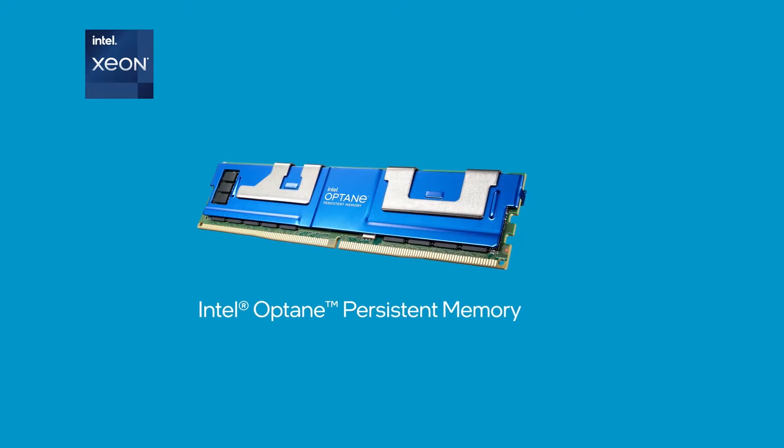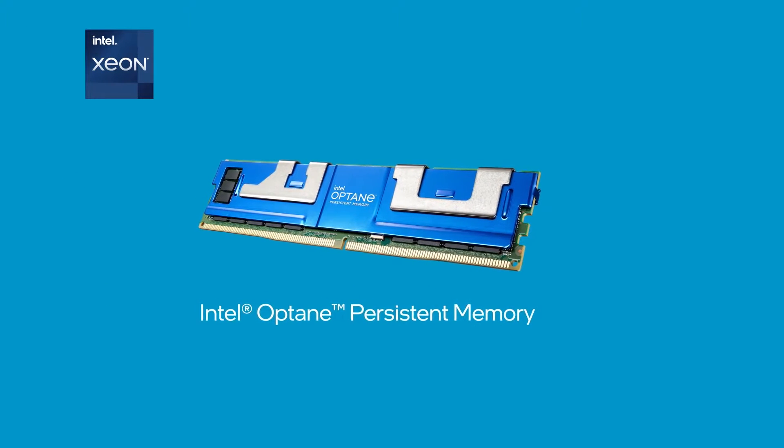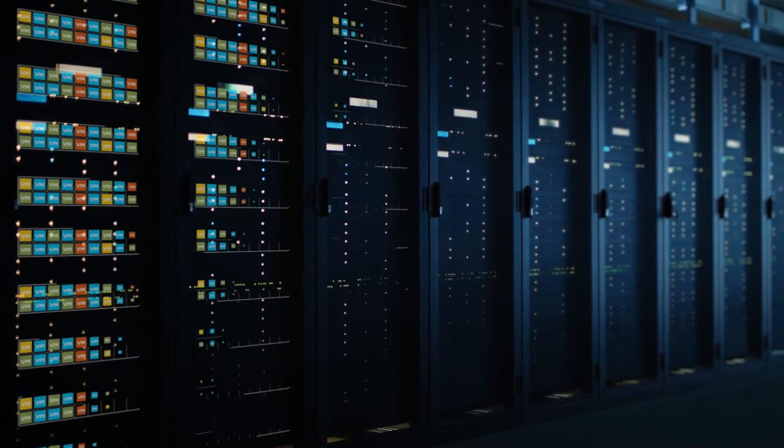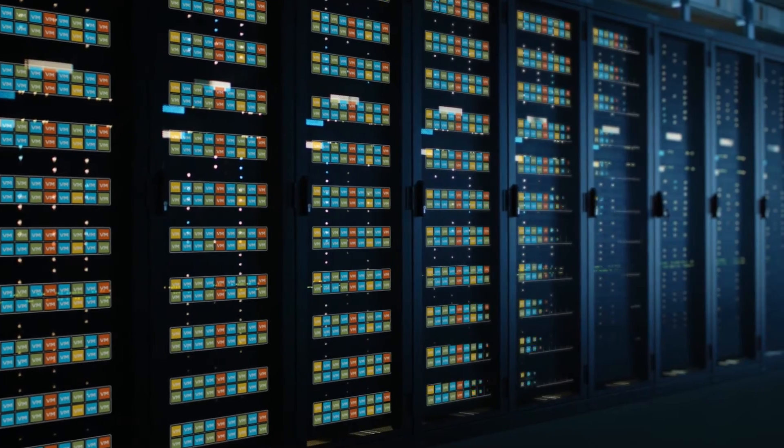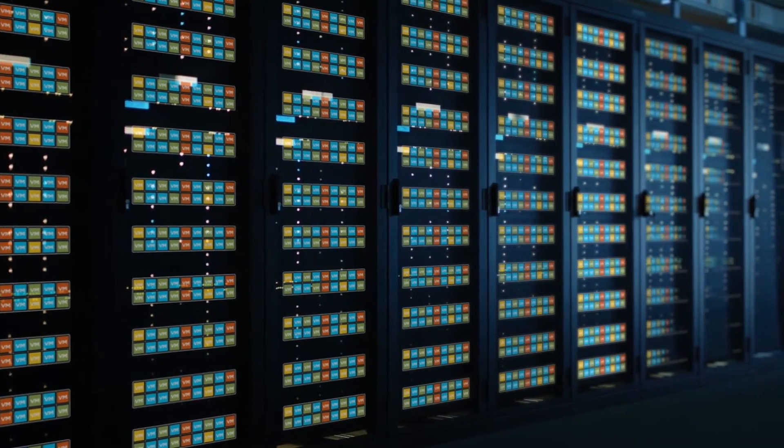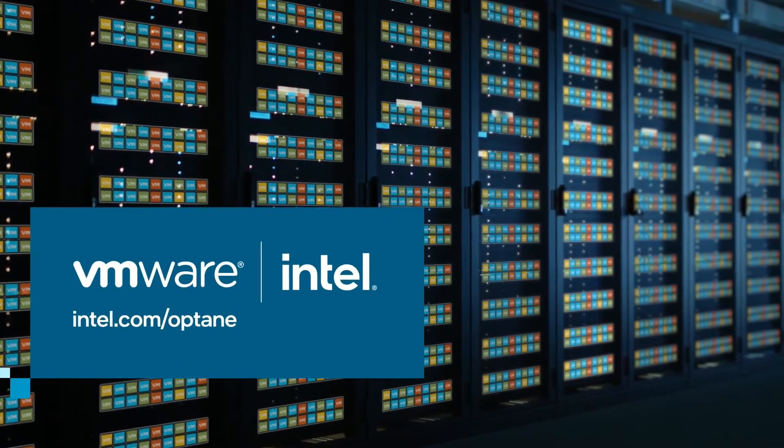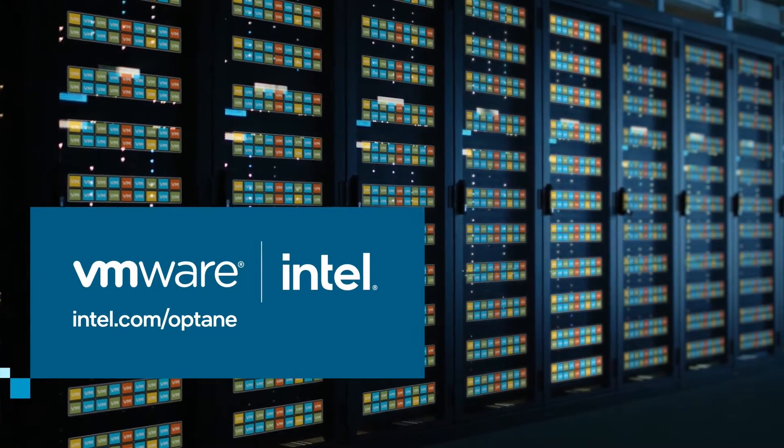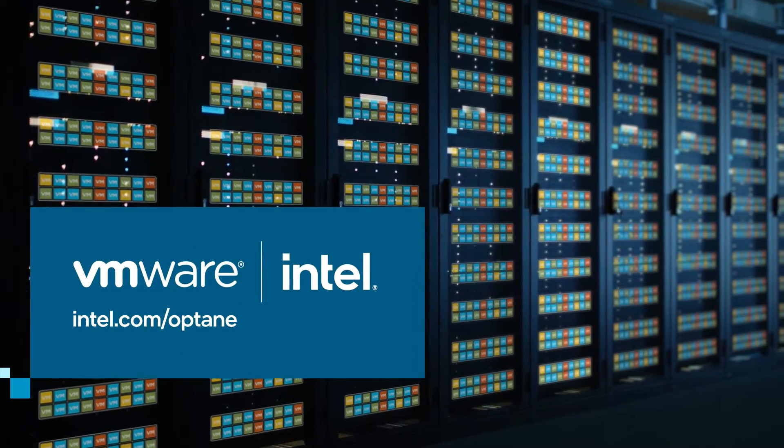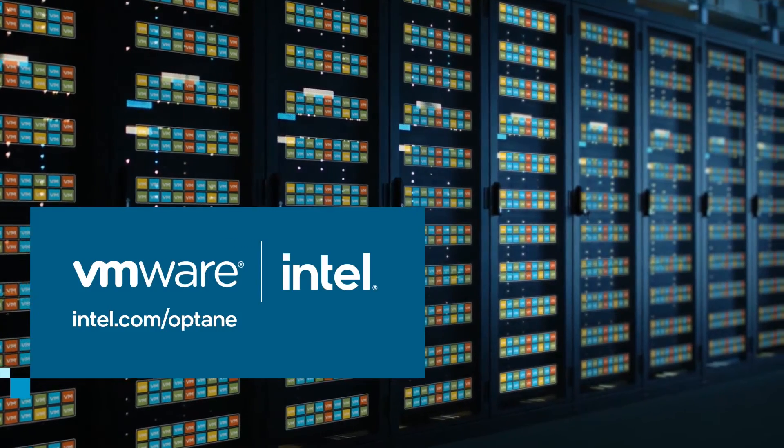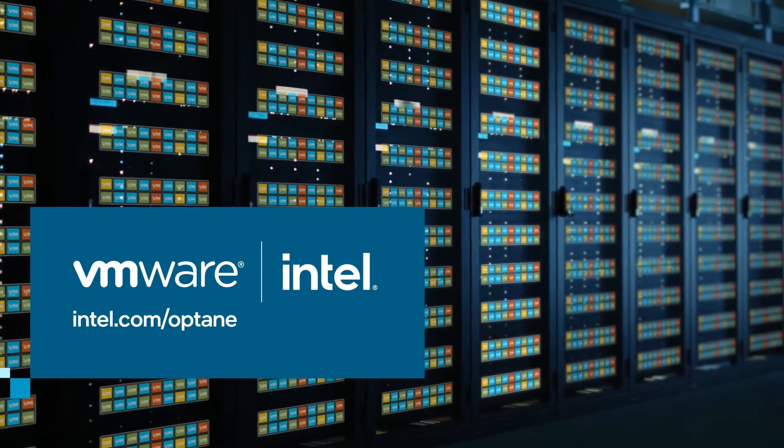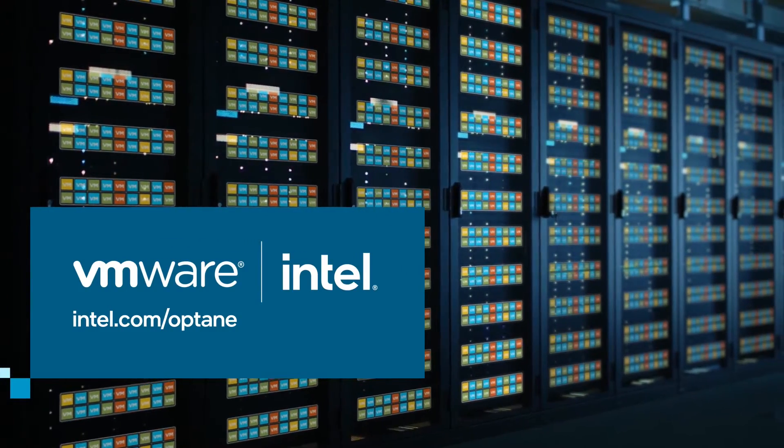Be certain you're getting the most out of your virtualized deployments with the advantages of vSphere and Intel Optane Persistent Memory. Find out more by visiting us on the web.